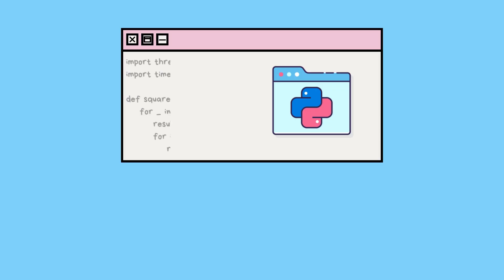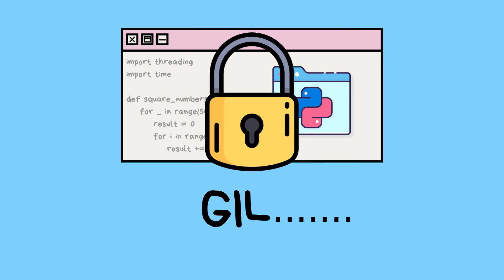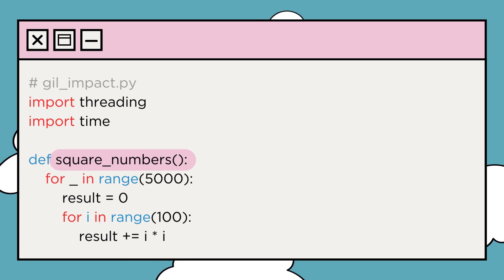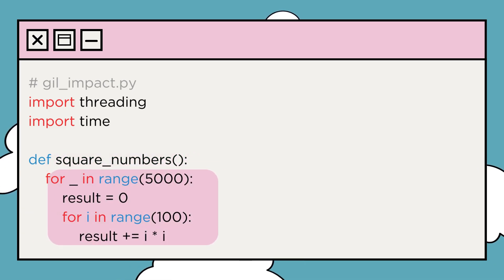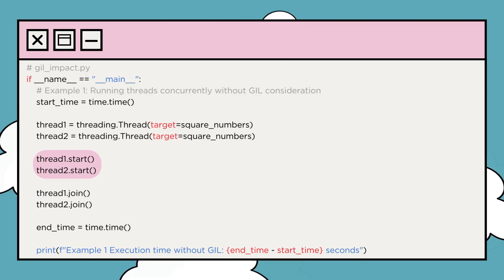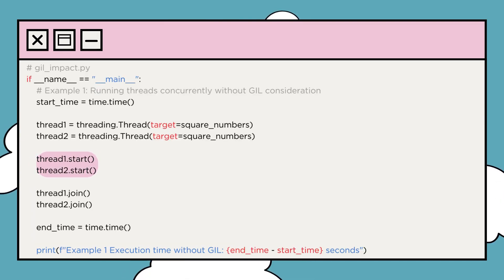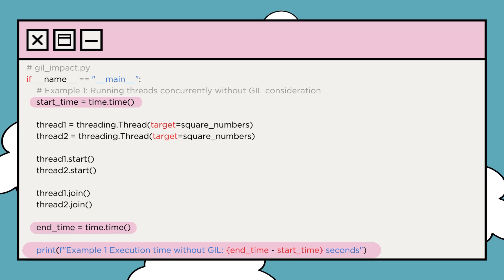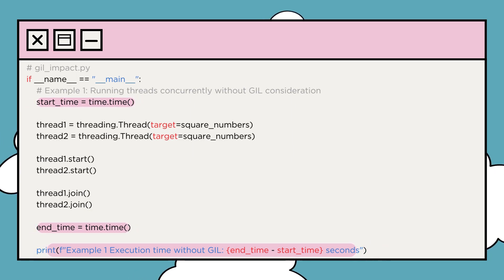Let's see an example. I've got a simple Python script to show you how it can mess with the performance of our multi-threaded code. First up, we've got a function called square_numbers, which essentially performs a computational task — calculating the sum of squares. In example 1, we're launching two threads almost simultaneously without much consideration for the Global Interpreter Lock. After finishing the thread execution, we measure the execution time using the time module and print out the result.